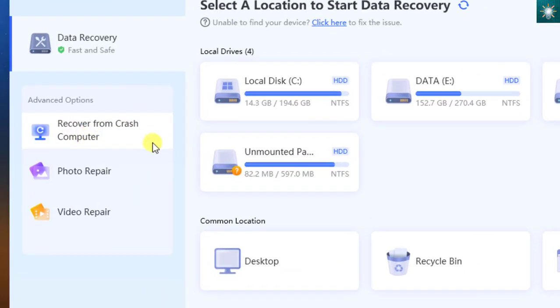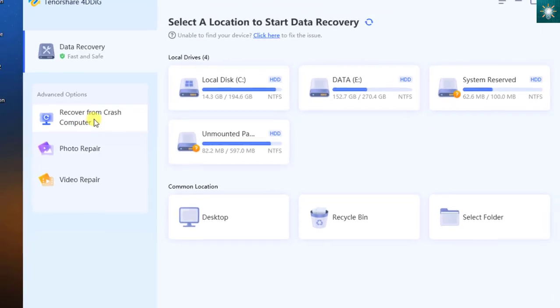Before we begin recovering files, let us discover the usefulness of these three advanced features.